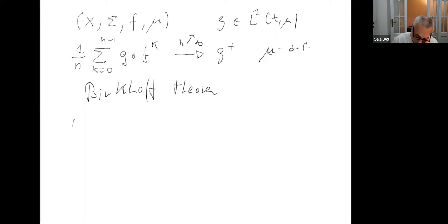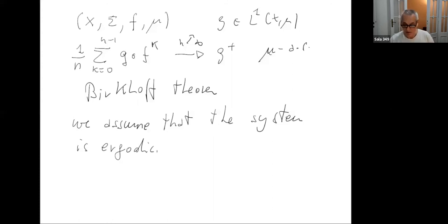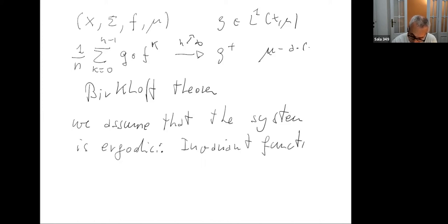I will mostly assume ergodicity — we assume that the system is ergodic. What does ergodic mean? I assume you know, but just to remind you: there are many different definitions of ergodicity. In this particular case, one equivalent definition is that invariant functions are almost surely constant.